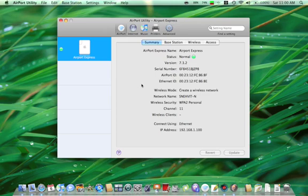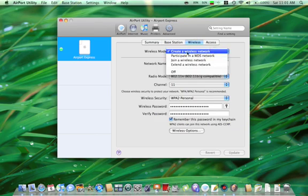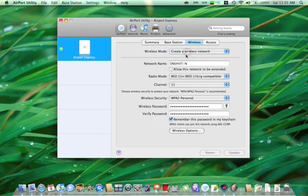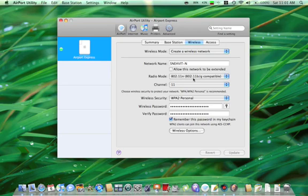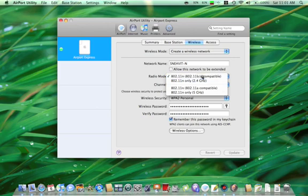And then if all you want to do is create a wireless network, from this Airport tab up here, you just click on the wireless tab, and then select create a wireless network from this window. Name the network, and this name will show up on all the computers that you might want to connect to the network. Select your radio mode. I just recommend the default 802.11n and 802.11bg compatible.